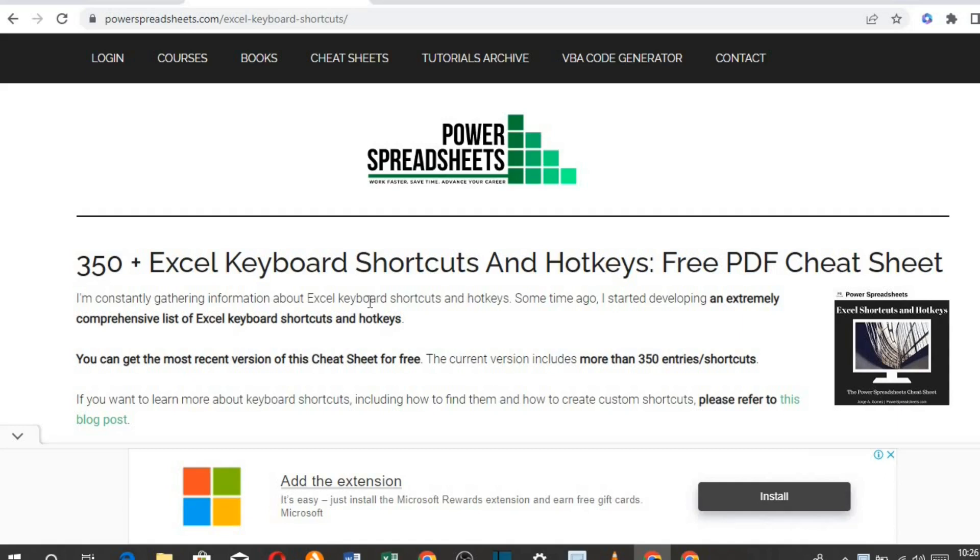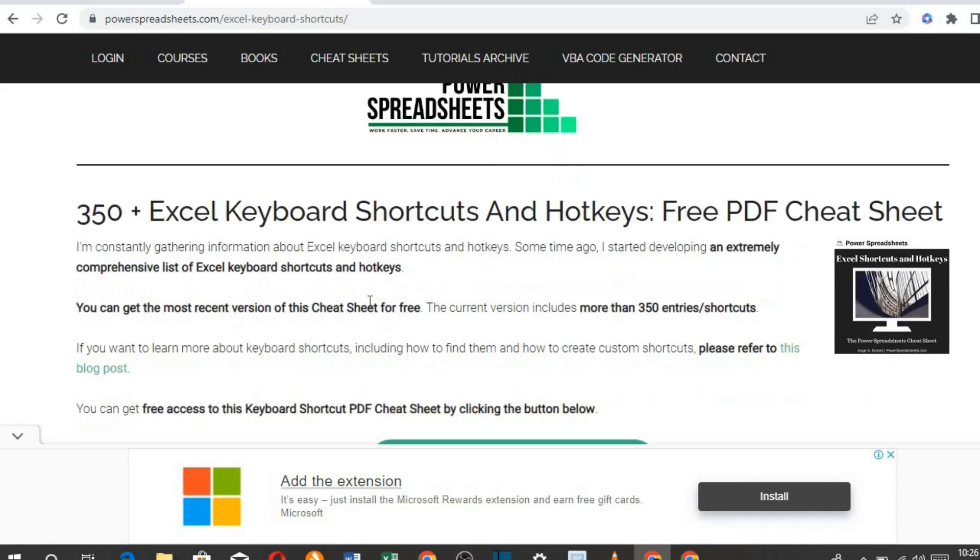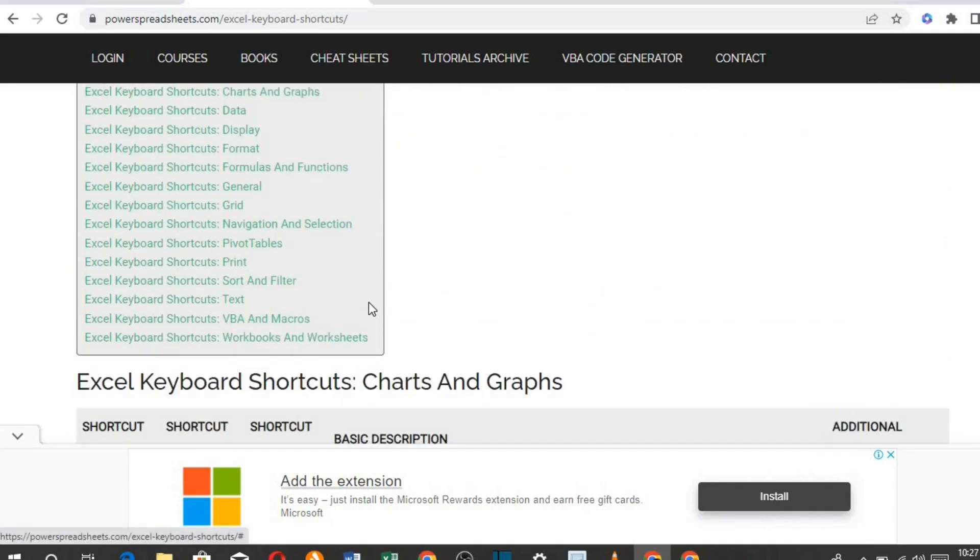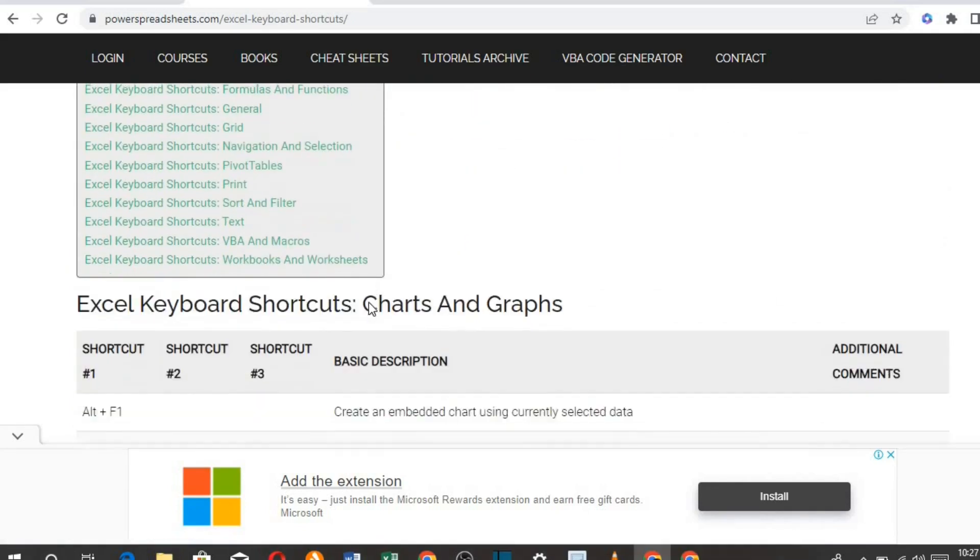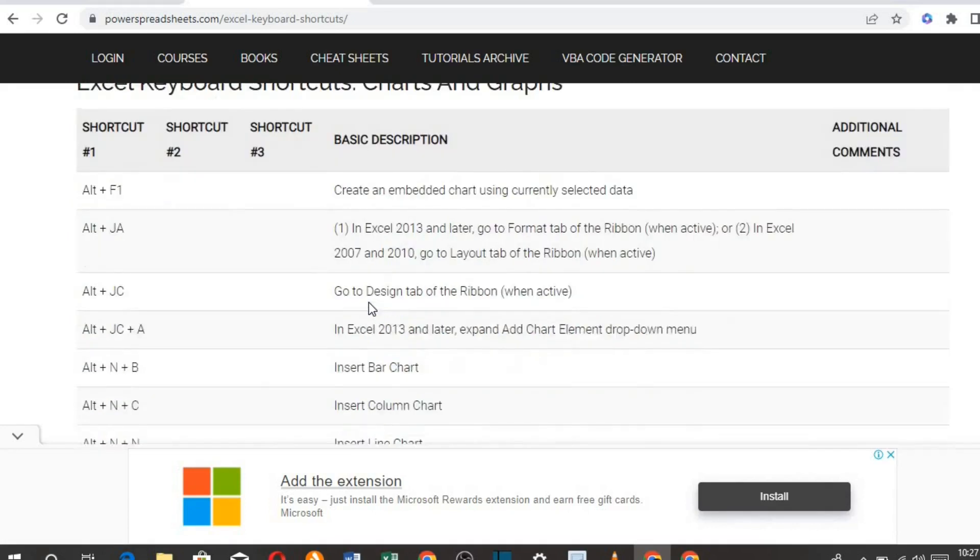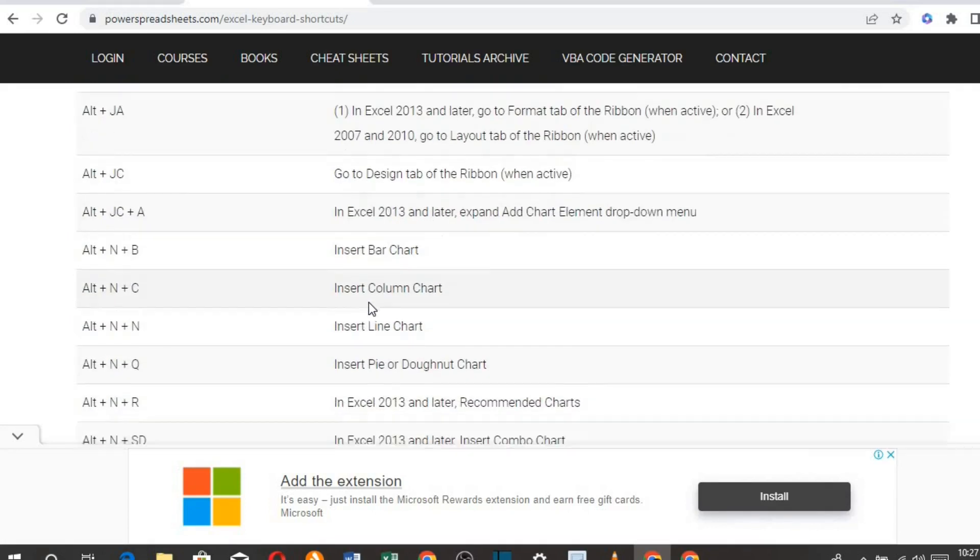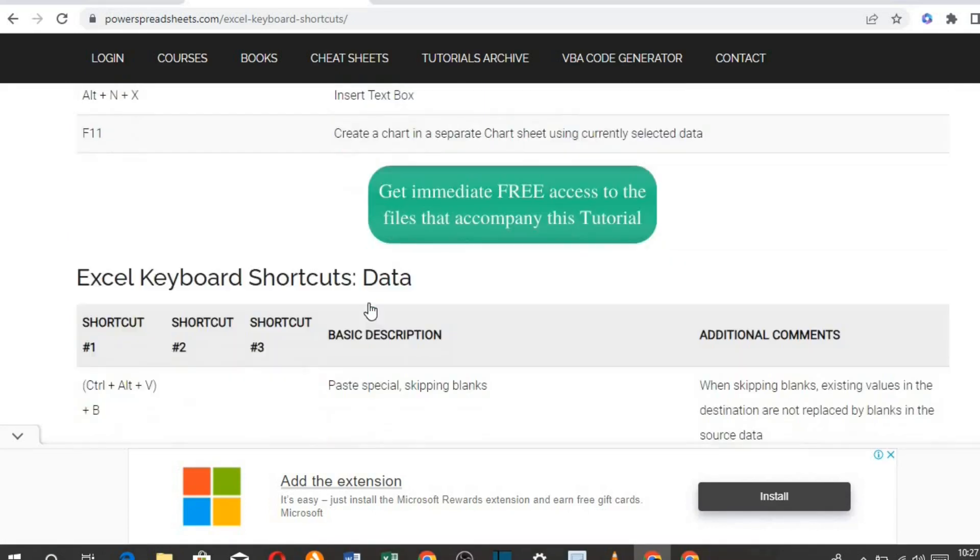First, go to this website: powerspreadsheet.com/excel-keyboard-shortcuts. You will see over 350 Excel shortcuts and hotkeys that can make Excel very easy for you.